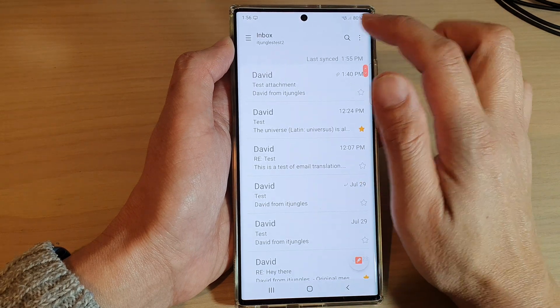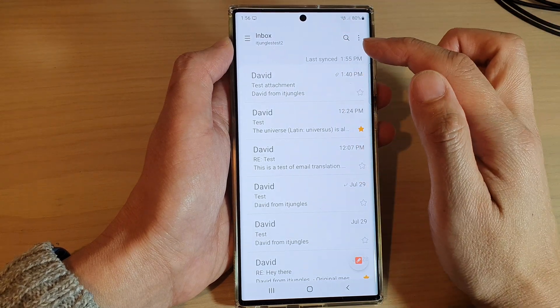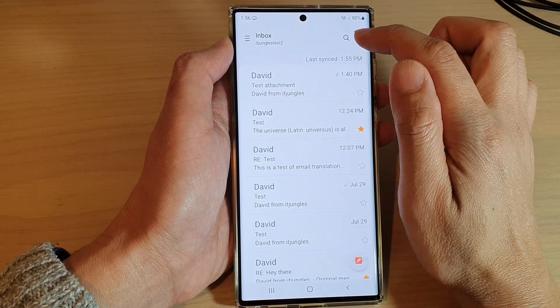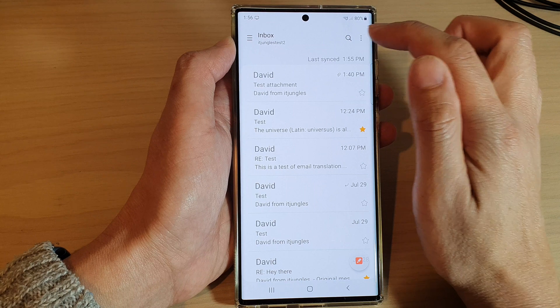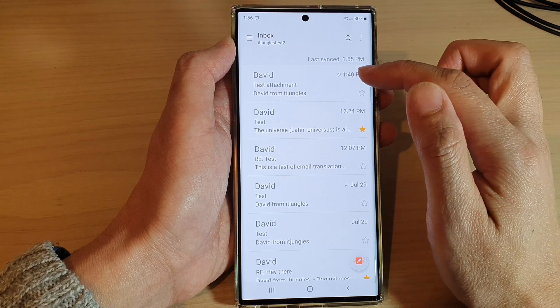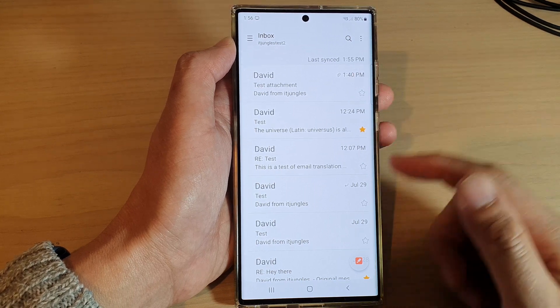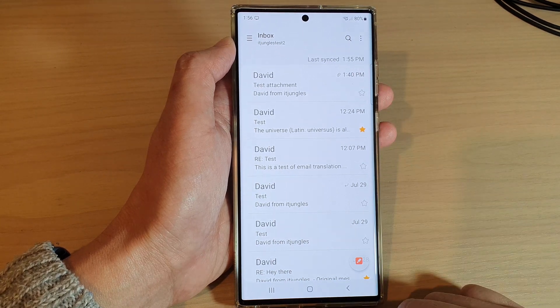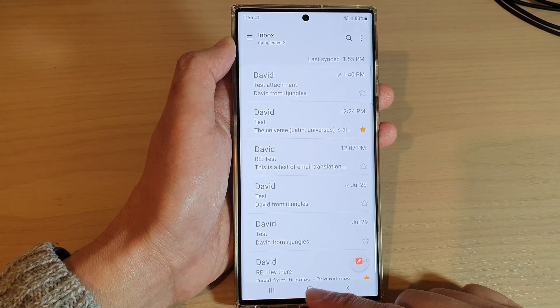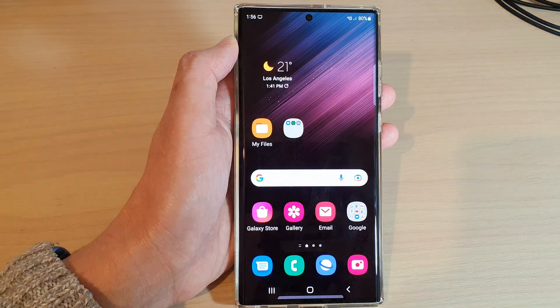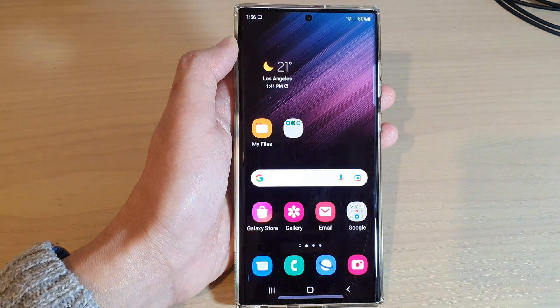You can search for your emails by using search keywords and you can also sort them by attachment as well. Thank you for watching this video, please subscribe to my channel for more videos.